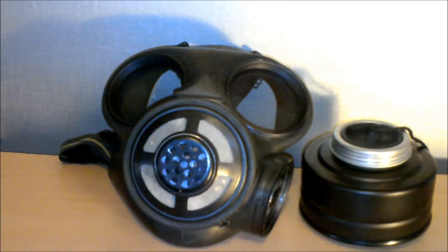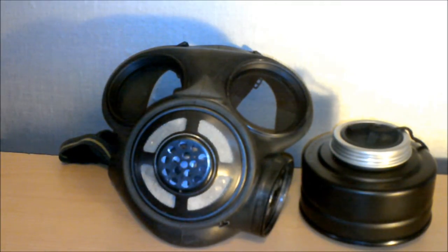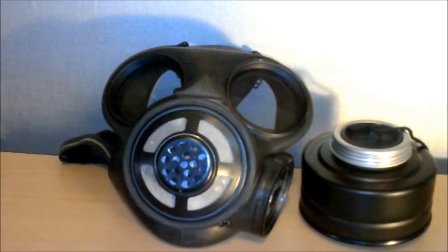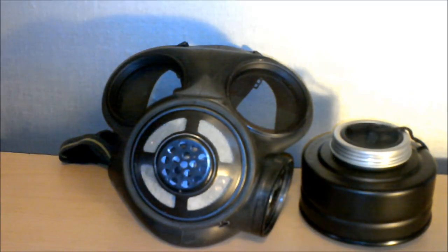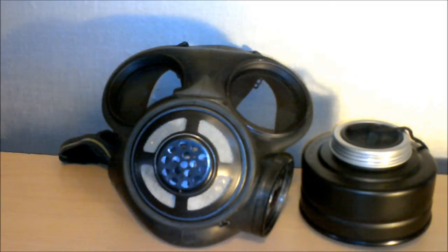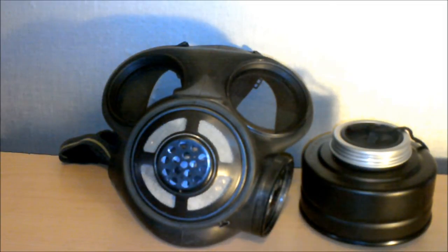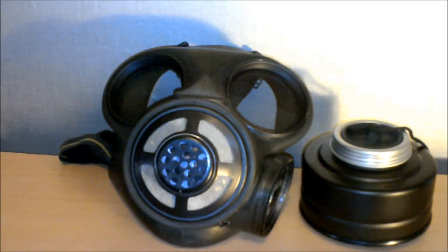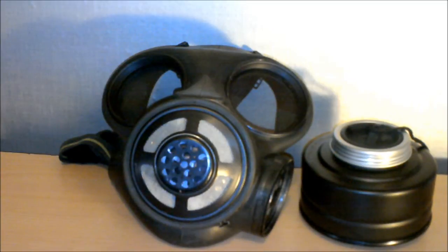Mainly because the gas masks themselves, the rubber may be ruptured or ripped because it's that old, and because of the filters. Filters have a very strict expiration date. Once they've gone past the 5 or 10 year lifespan, they are completely useless and become hazardous to breathe.